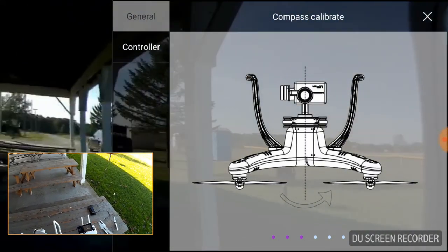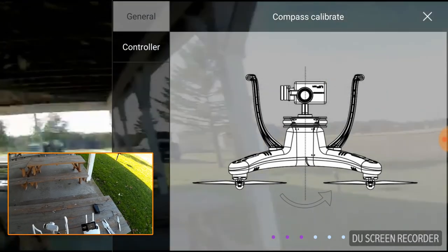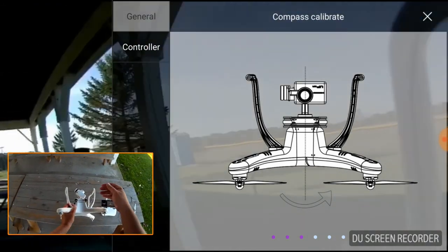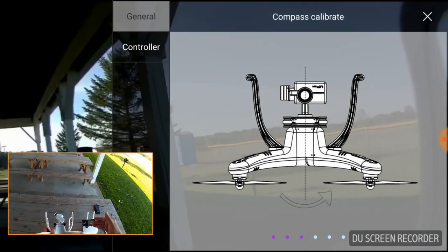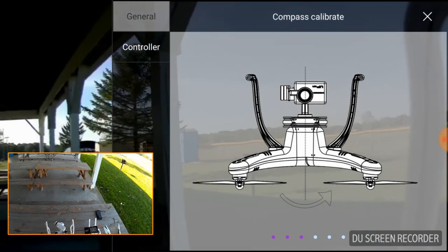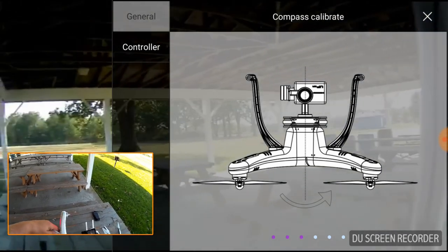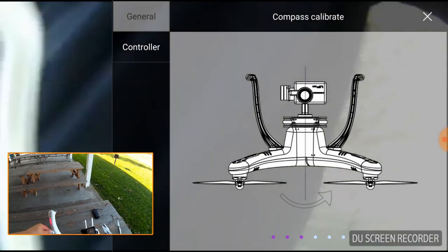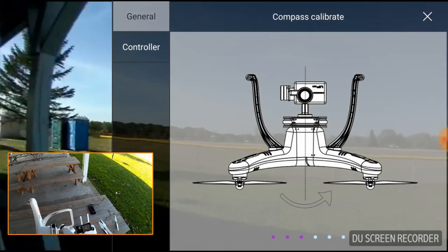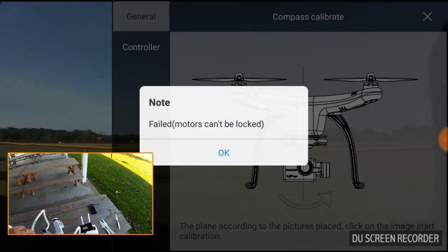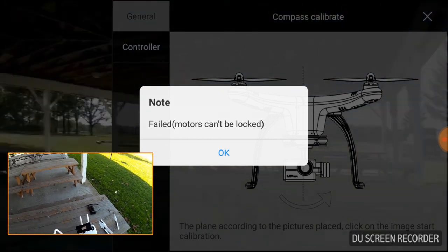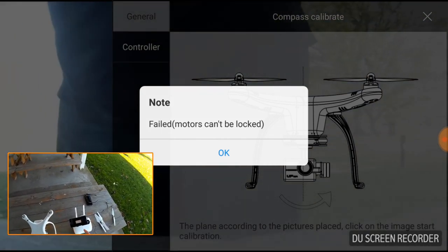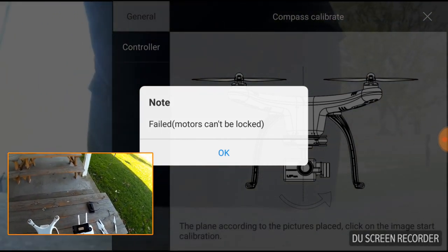So now it wants me to turn it this way. So I now have the camera facing up, the legs facing out like the image. And I am going to rotate it. And notice it says motors failed, can't be locked.